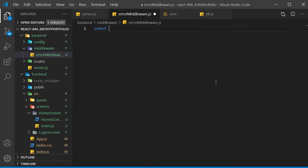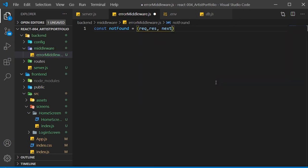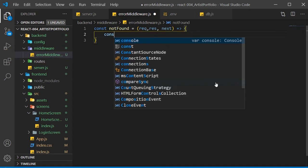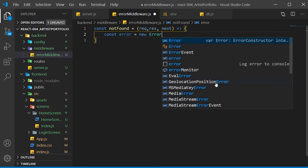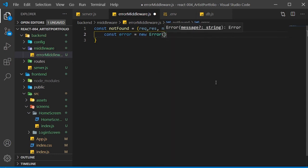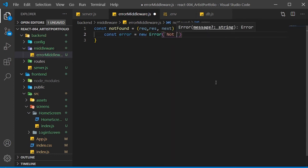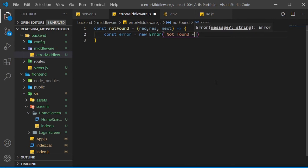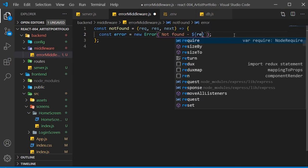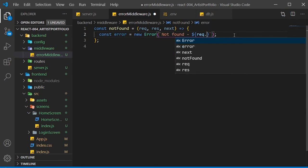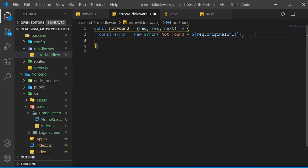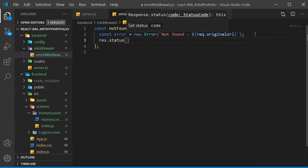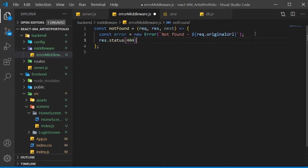Create a not found arrow function with request, response, and next as the three parameters. Inside the function body, set an error constant equal to a new error. For this, we'll use a template string and we'll display 'not found' with the URL that can't be found. Send a res.status of 404 and then call next with error as the parameter.